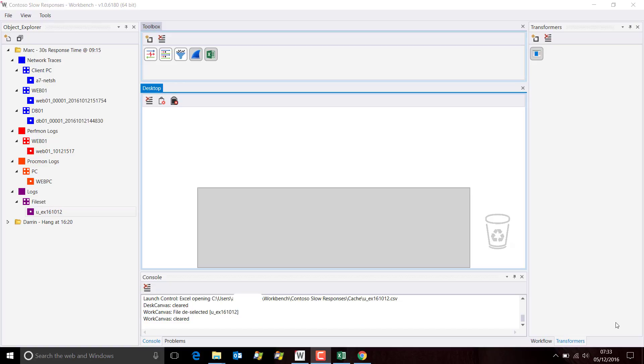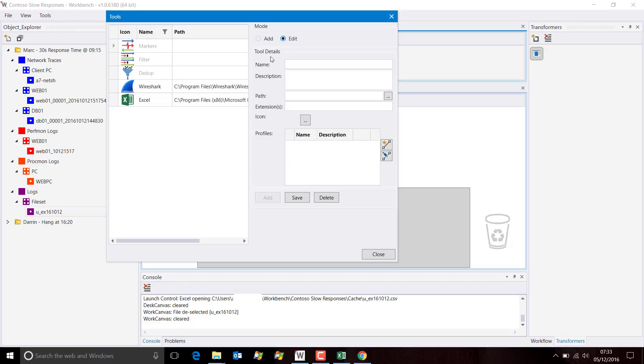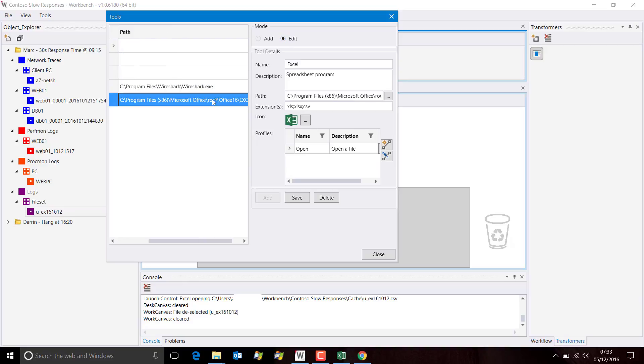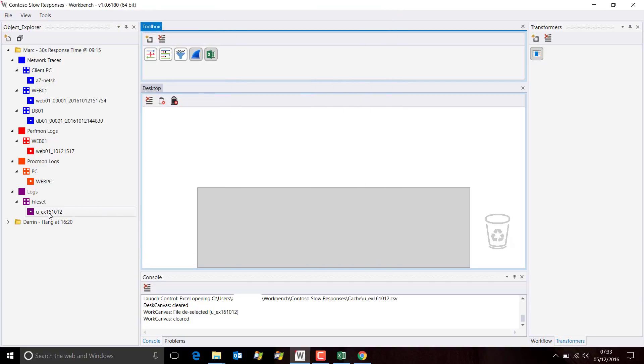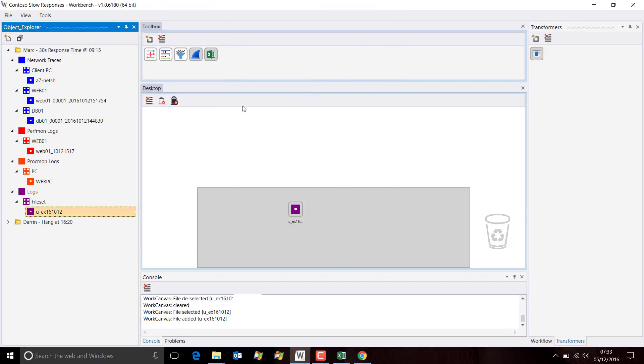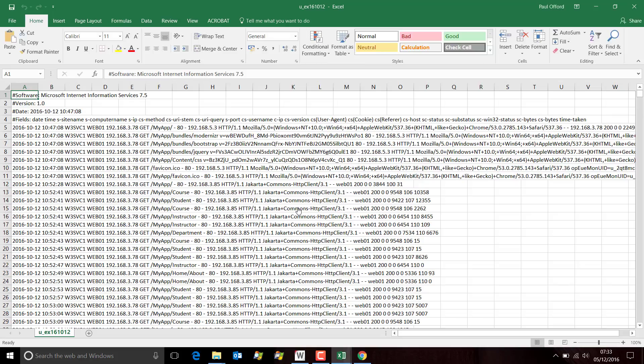You'll find that if you try to open an IIS web log with Excel, it doesn't quite format correctly. I can demonstrate this quickly by adding a file type to the extension list. We'll add log and save that. Now if I take this log file and drag Excel onto it, it does open.